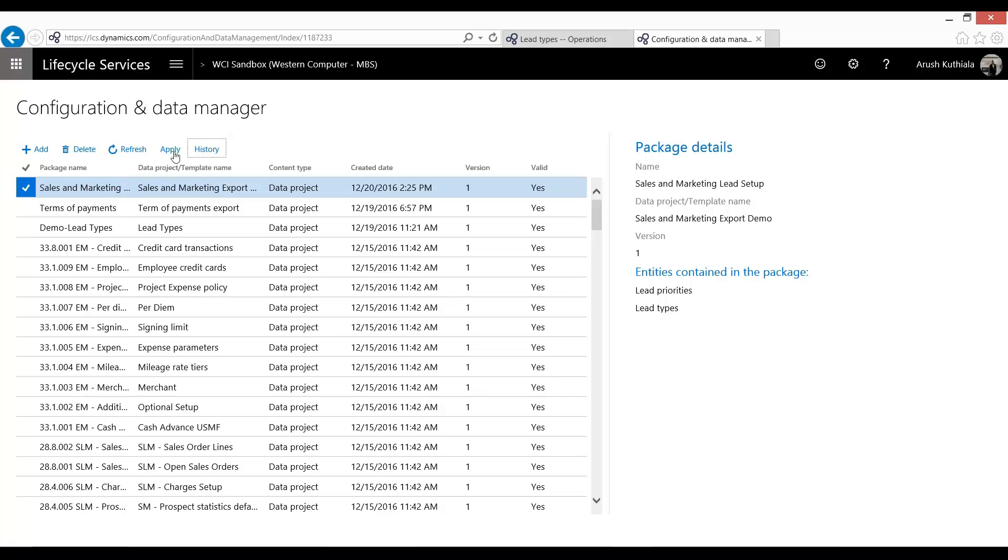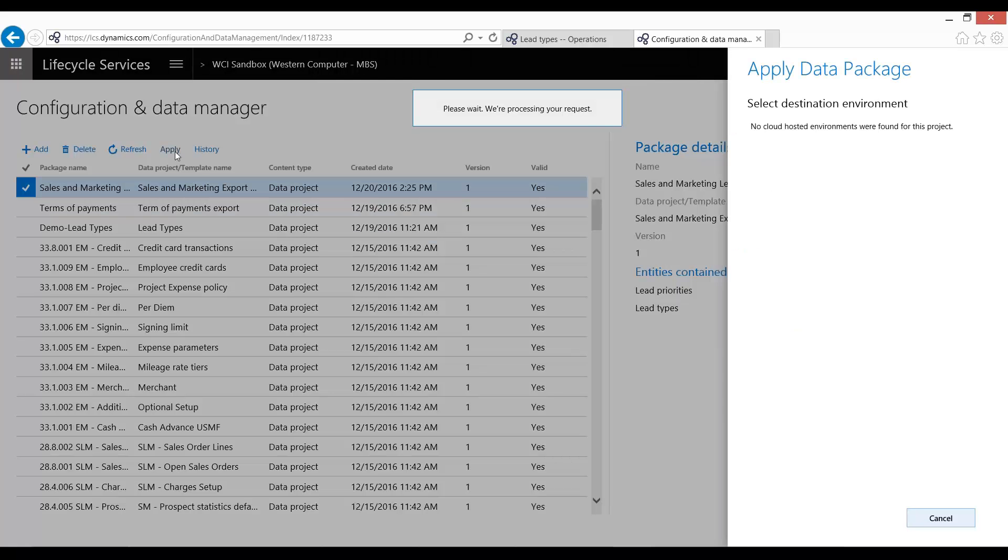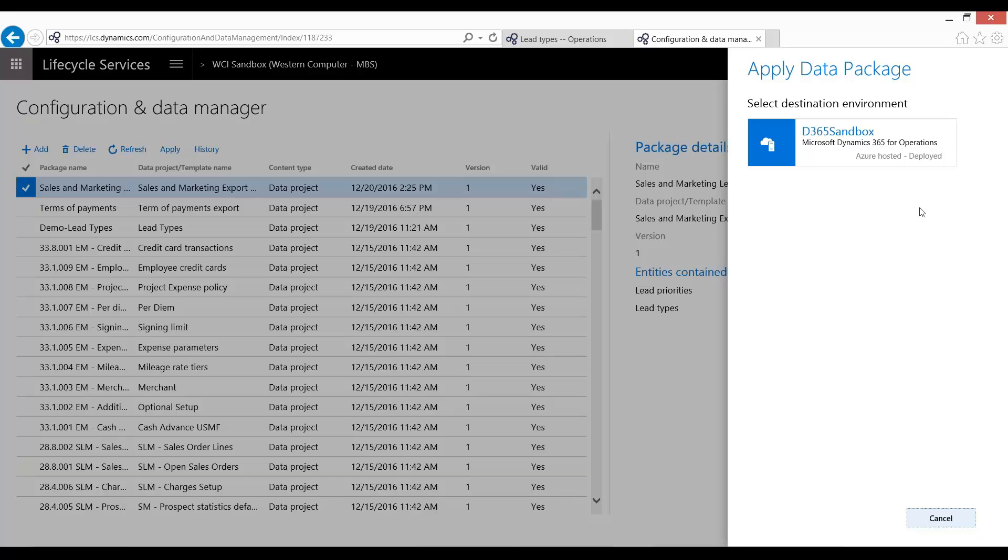And now what I'm going to do is I'm going to press this Apply button. It asks you which environment do you want to load to? And so this is where if you have multiple environments, you can load the same consistent data package.